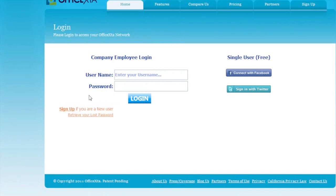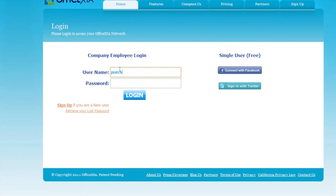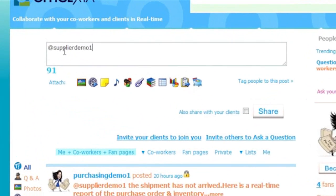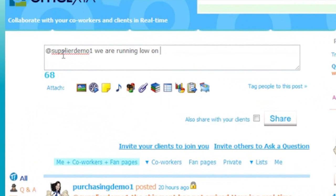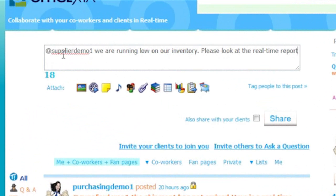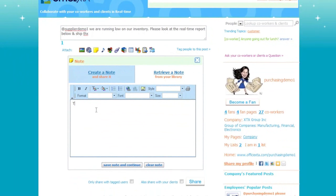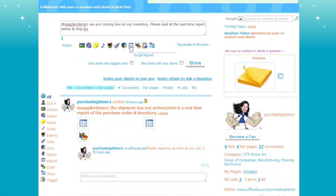Now I will demonstrate a custom trigger that will alert the purchasing employee, his coworkers, and supplier partner when the product inventory goes below a certain level. A social report showing the real-time inventory level will also be attached to this message. I will log in as a purchasing agent. I will type in a message to the supplier about inventory running low and the need for new shipments. Note that the supplier does not receive this message until the conditions in the trigger I will create are reached. And now I will create a note and type in the detailed message asking for new shipments.